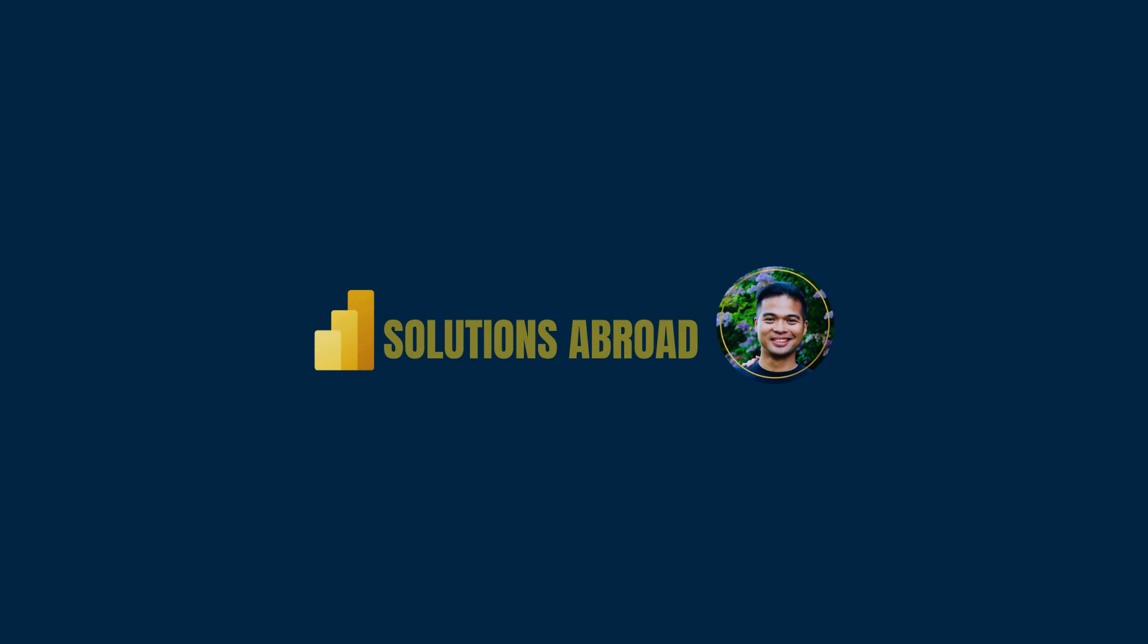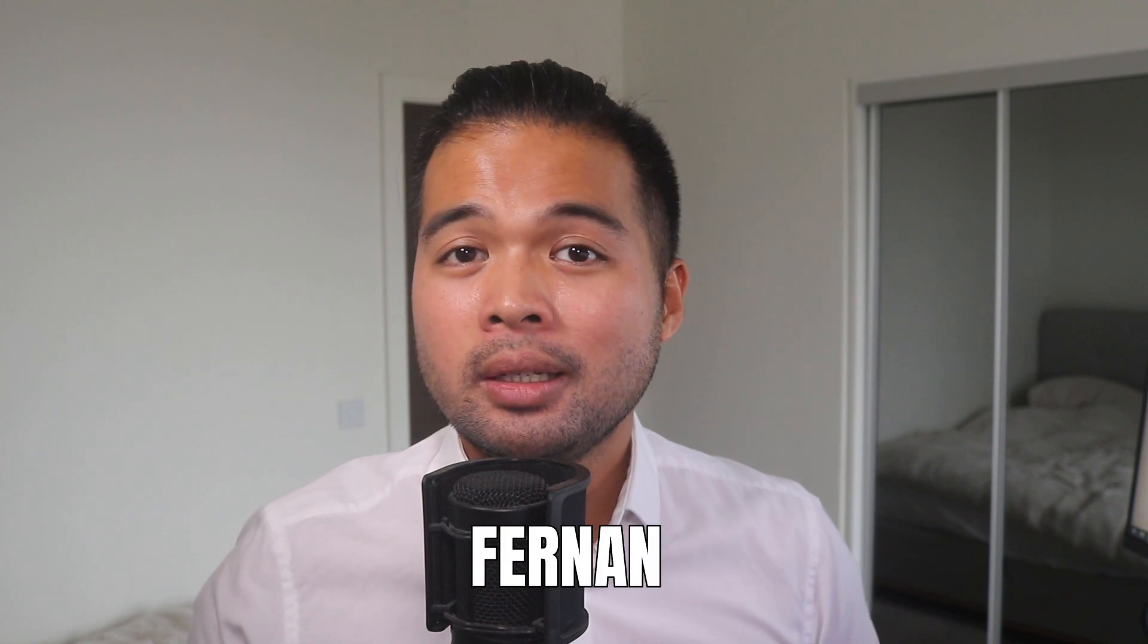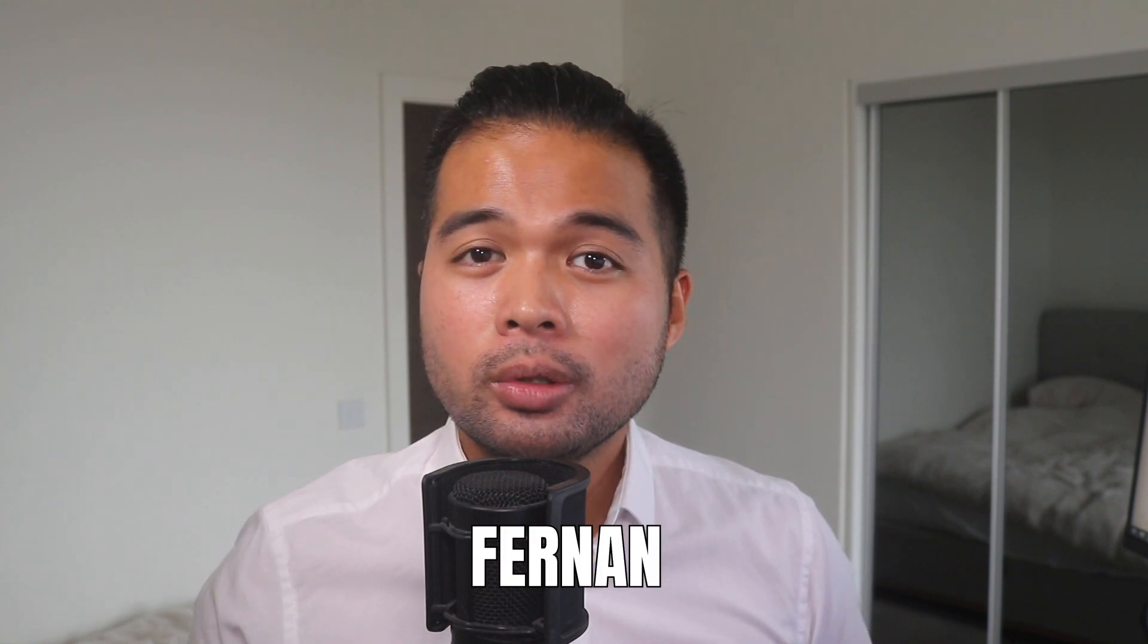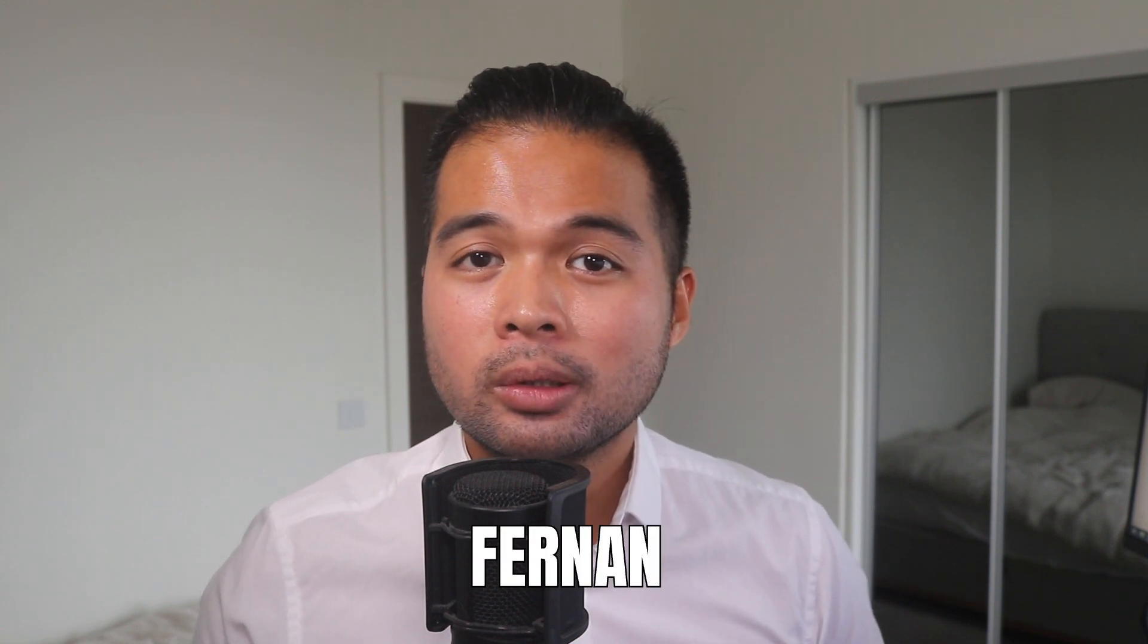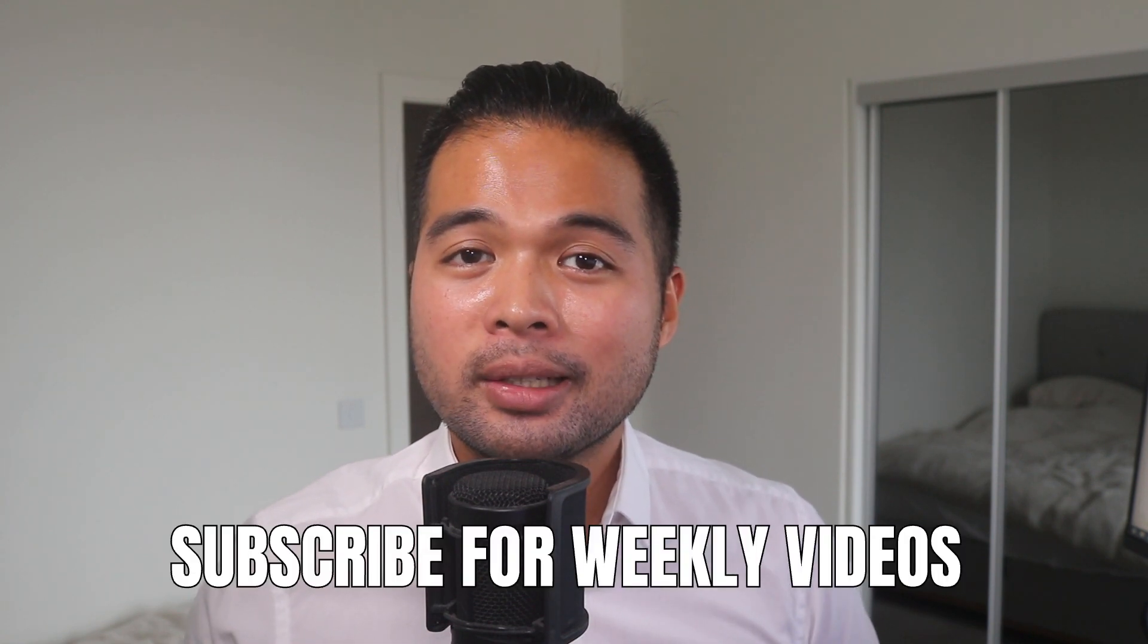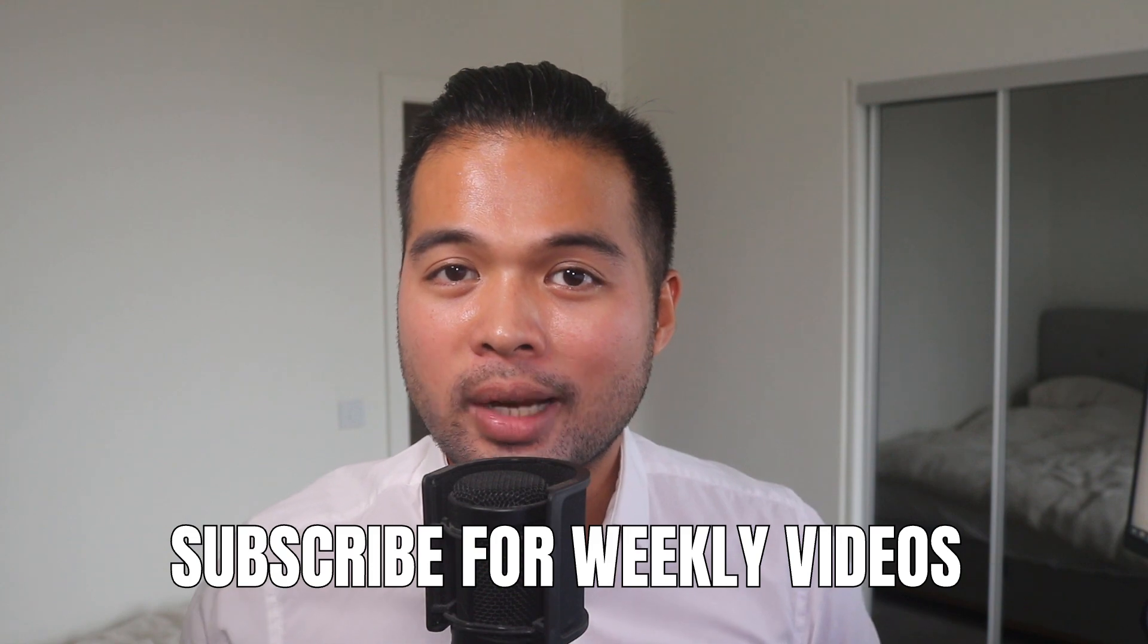Hi, my name is Fernan and welcome to the Solutions Abroad YouTube channel where we cover tips, tricks, and best practices when working with Power BI. I upload new videos every week so make sure you hit that subscribe button and the bell icon to get notified when a new one is out.